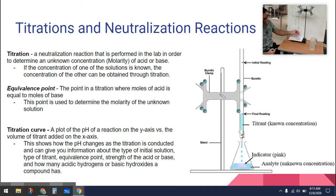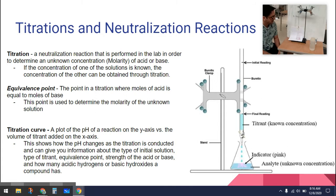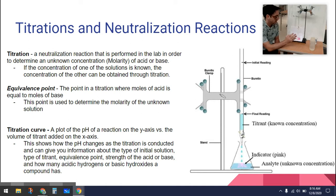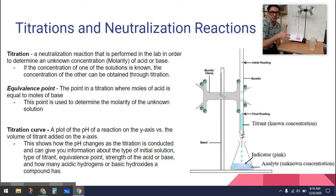But when you stir it the pink goes away, because the base is reacting with the phenolphthalein but then gets neutralized by the HCl. We keep adding and adding. In a titration you're going to do three trials. Usually I do one throwaway trial first where I just add it really fast to see roughly where the neutralization will occur.